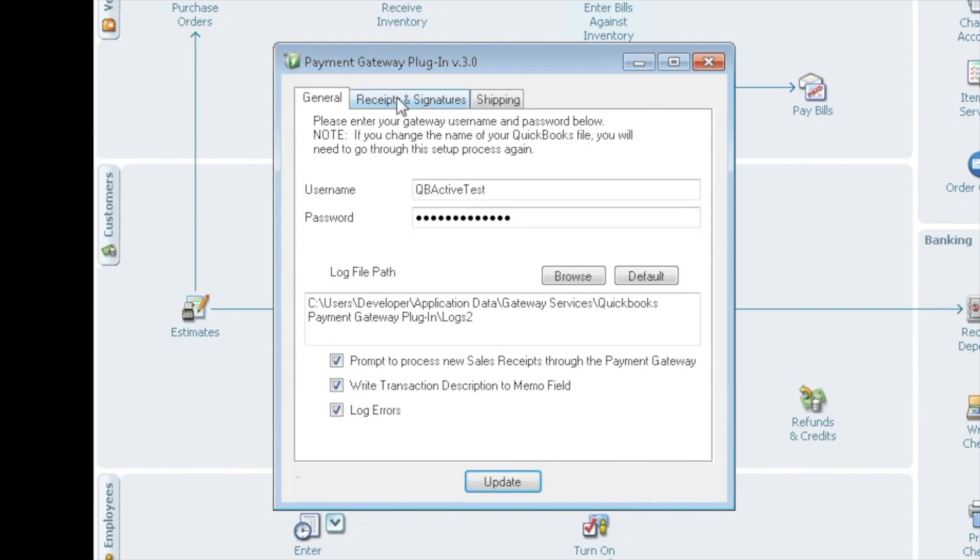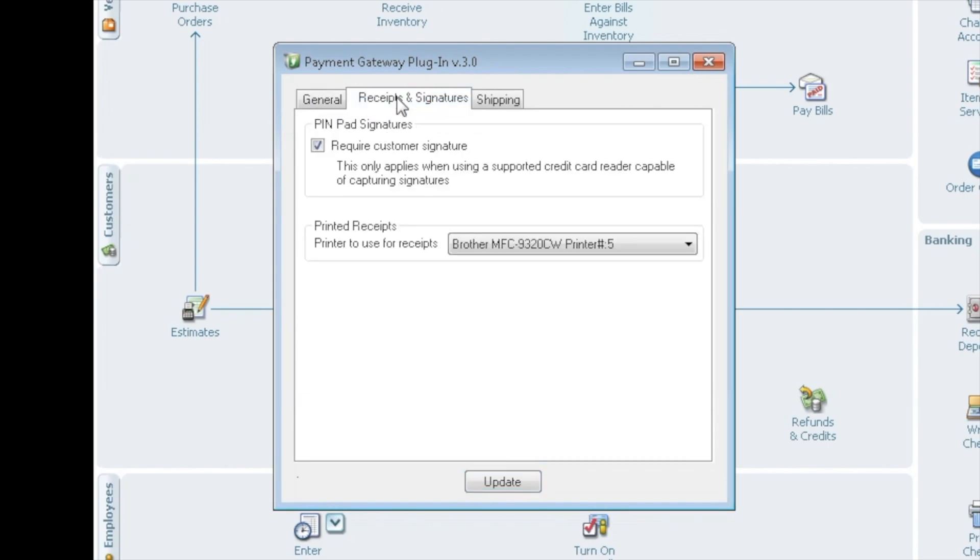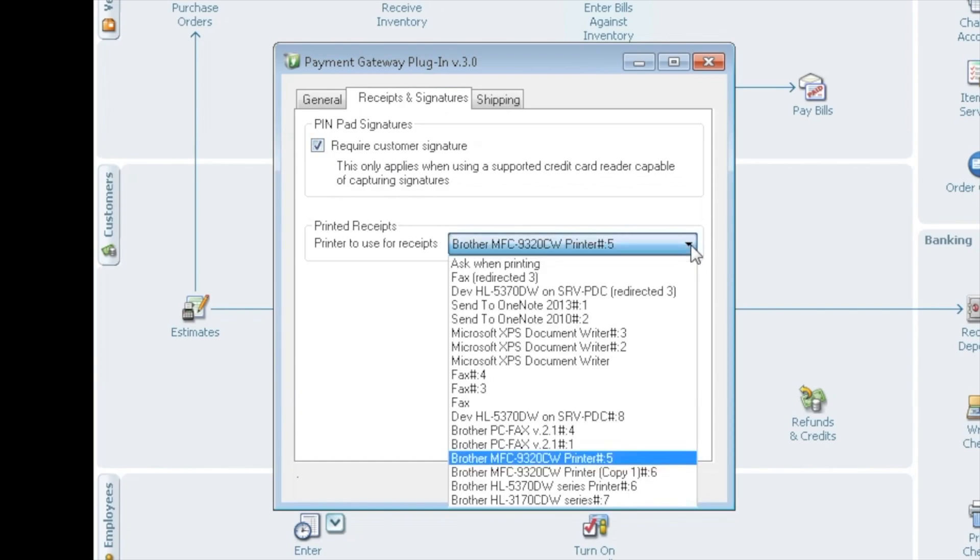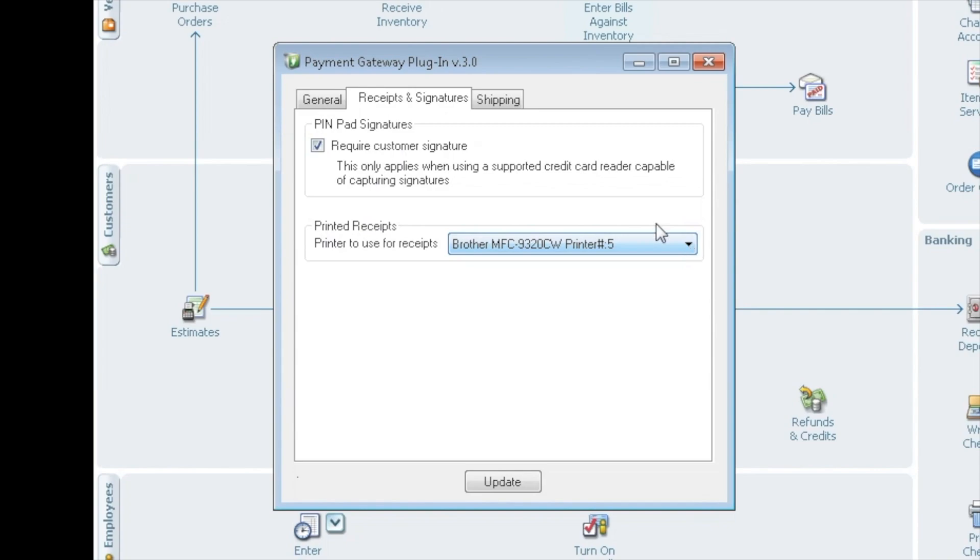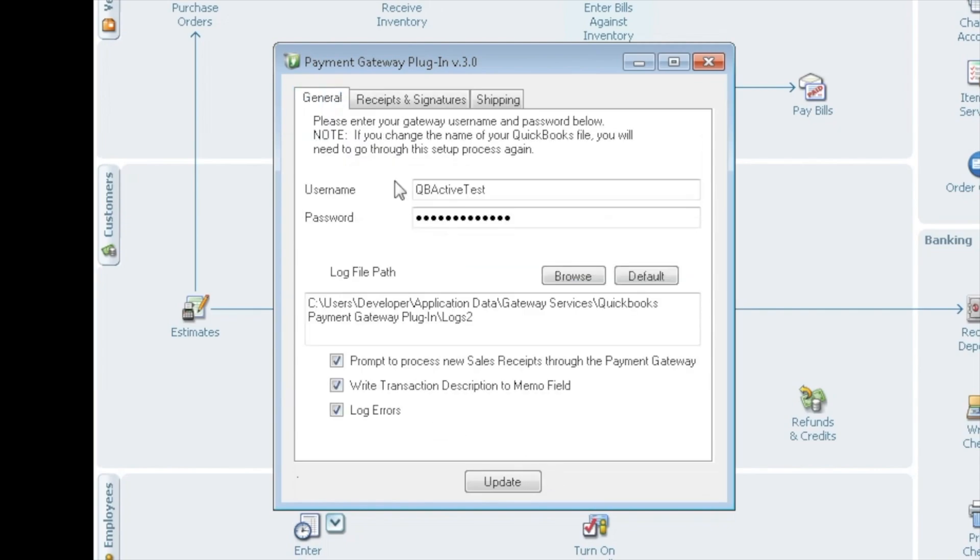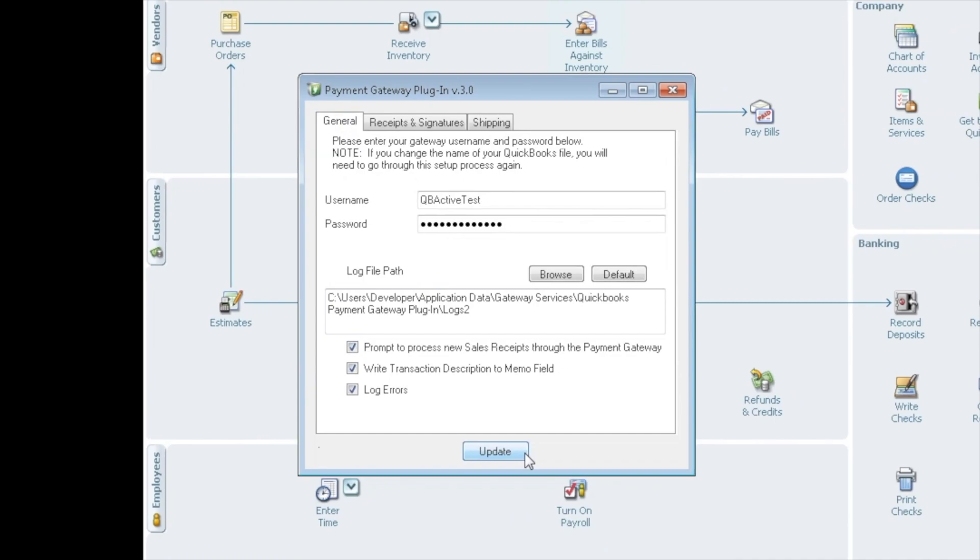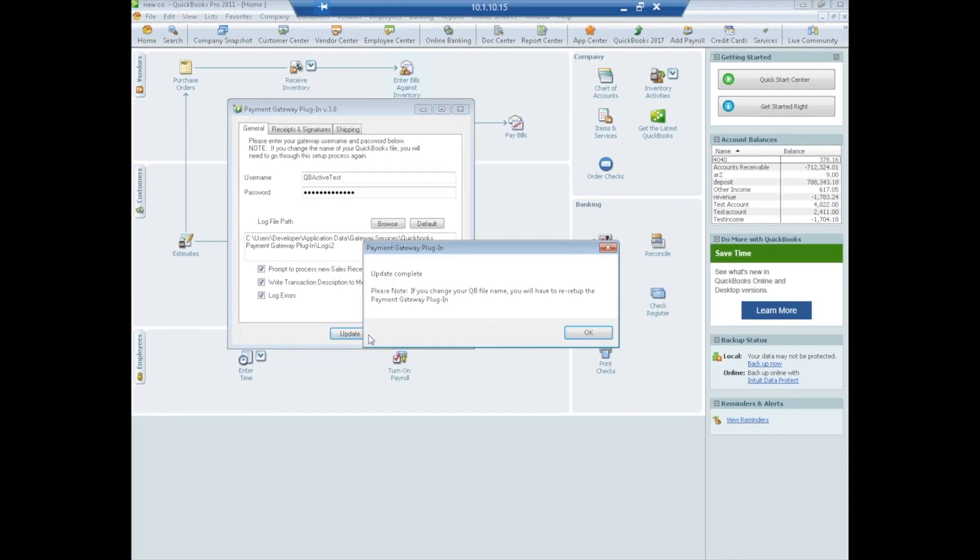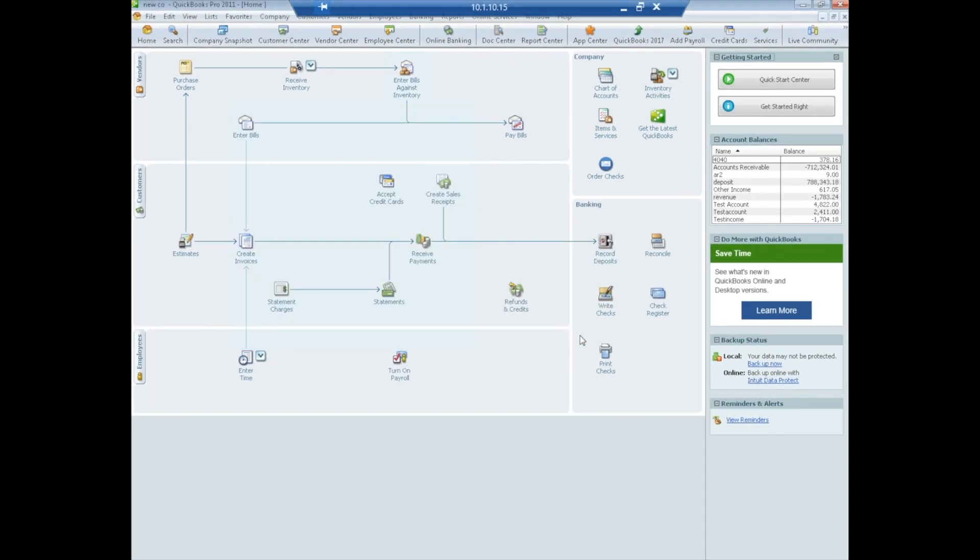There's another tab that is Receipts and Signatures. You can select a signature if you're using a supported signature pin pad, but printed receipts are most popular, and you can select which printer you'd like to print your receipts to. Back to General, you have everything entered. Click Update. Update Complete. That is it for the install.